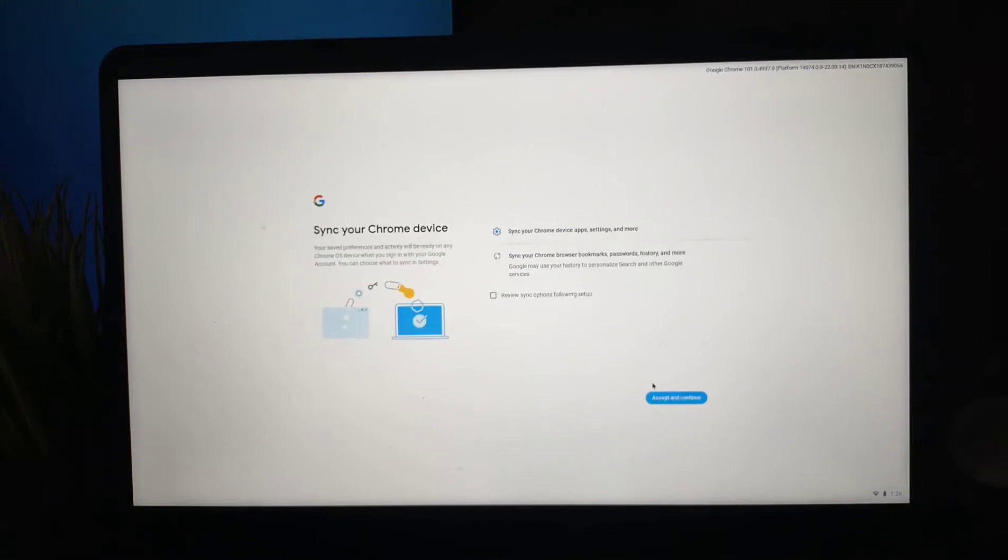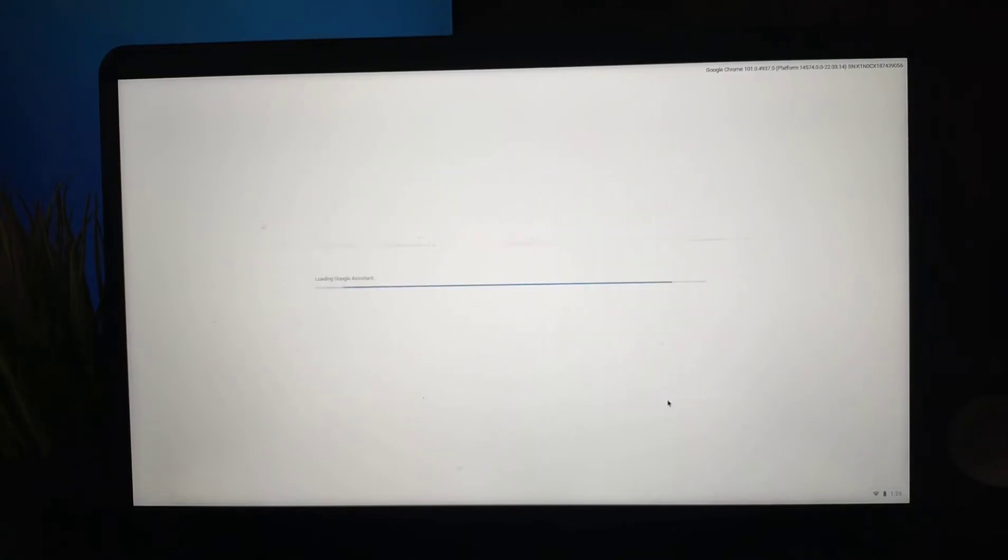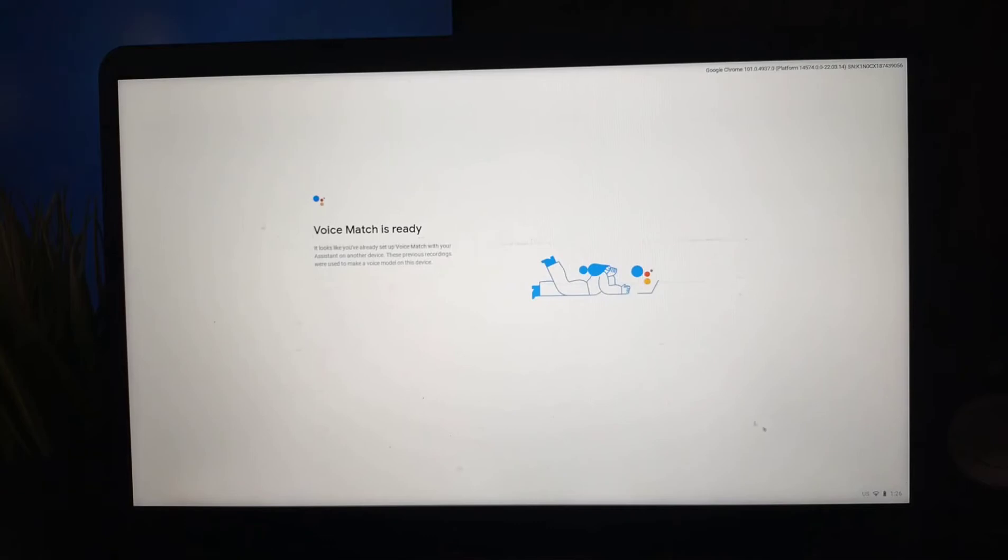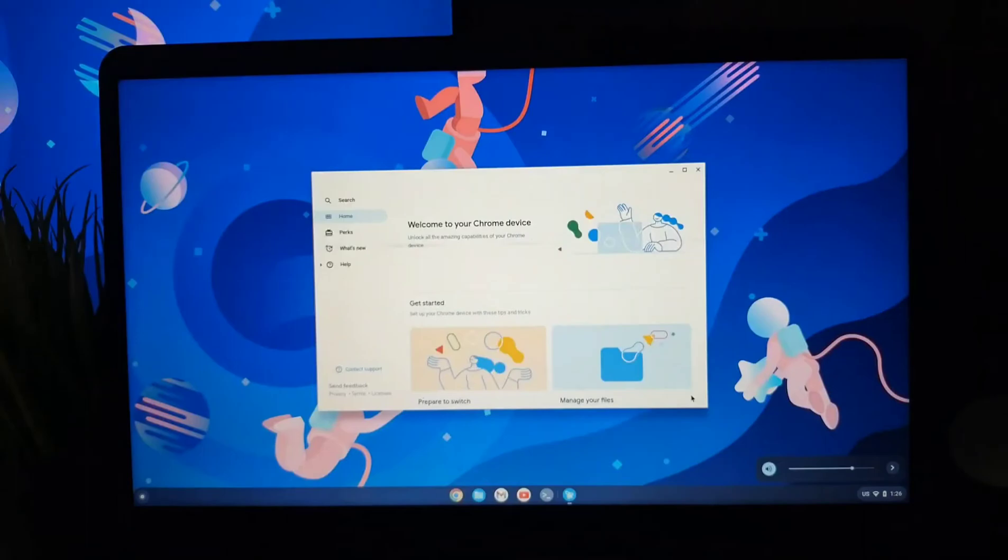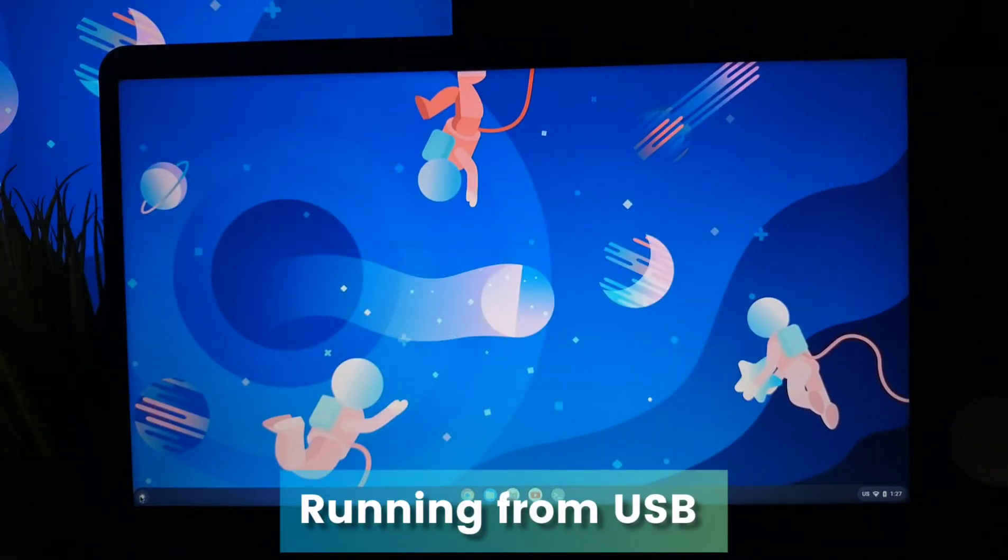It will also ask you to set up Google Assistant, so you can do that. Finally, it will take us to the home screen. You can see we have the full-fledged working Chrome OS Flex.